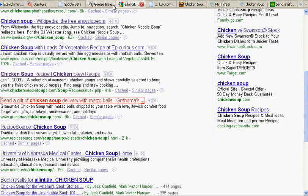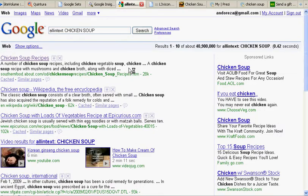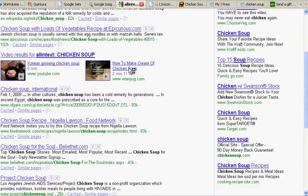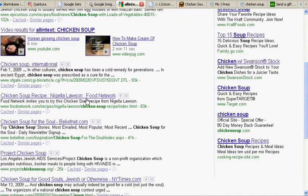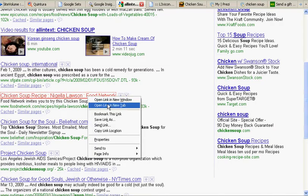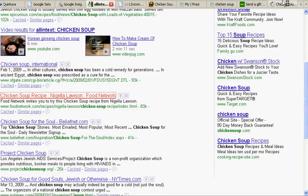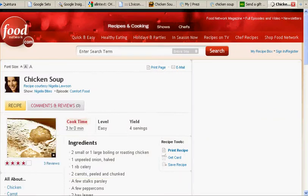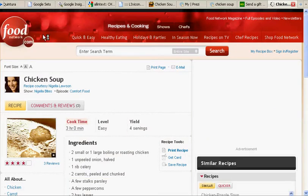And the last one I'll show you today is 'allintext.' Do a Google search for that. Look at that — chicken soup. And the Food Network. Let's see how well off the pages are.